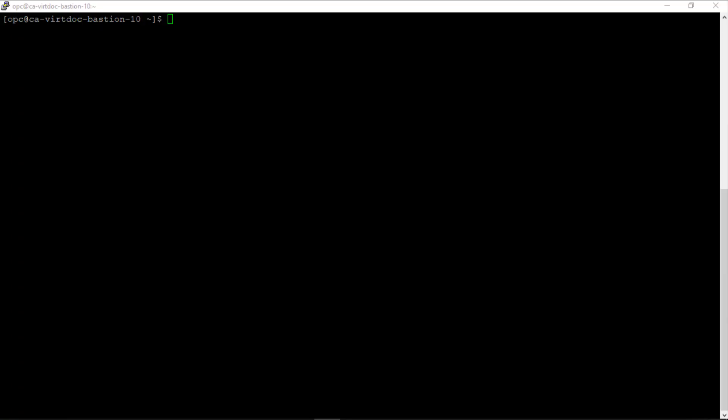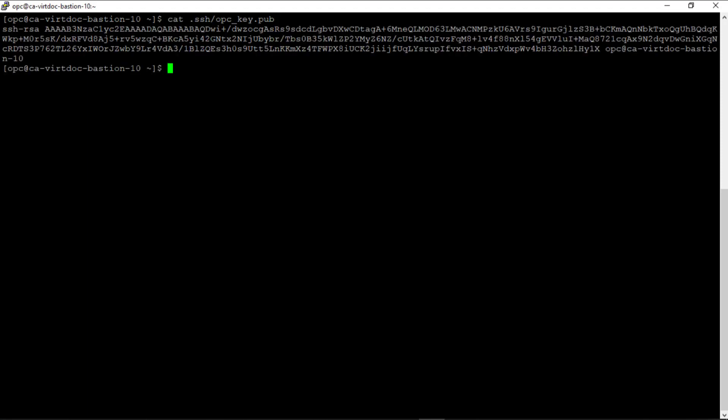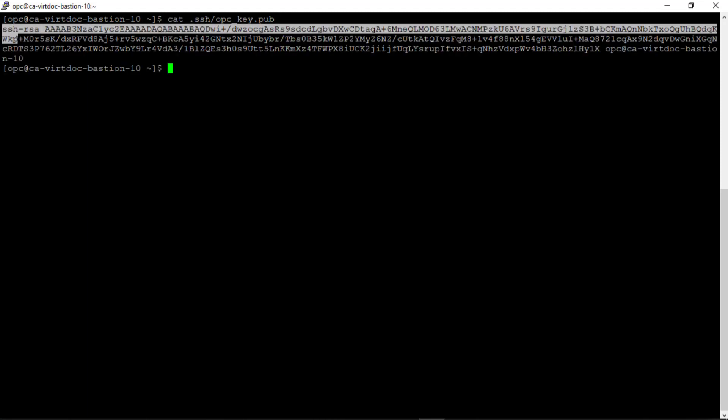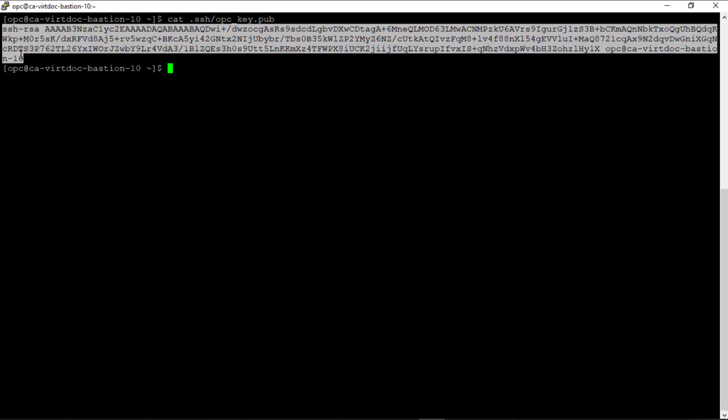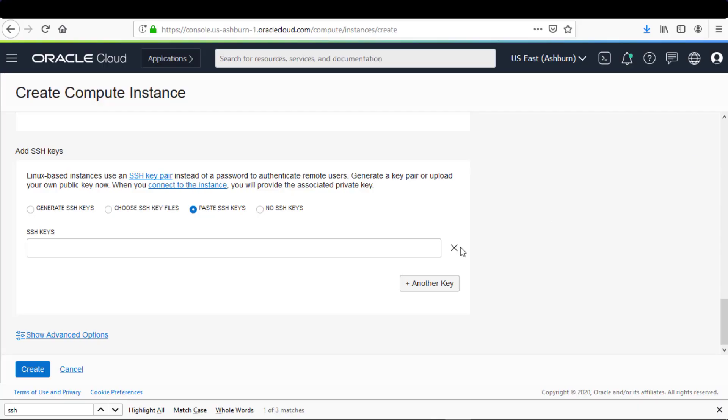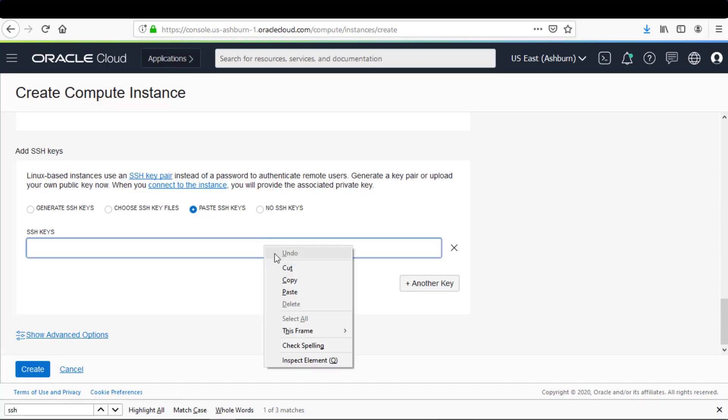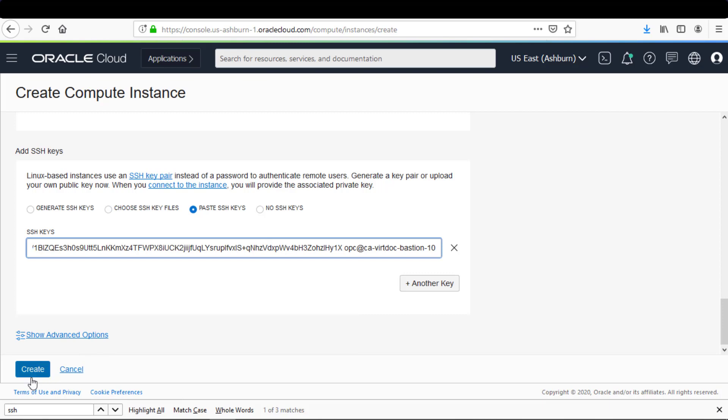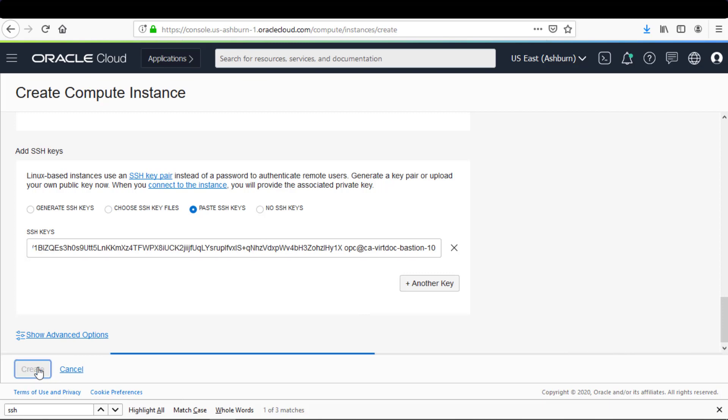Now I'll switch back to my local system where I created the SSH key pair files. I'll cat the public key and select it to copy into the clipboard. Then I can return to the Oracle Cloud Infrastructure console and paste the public key. I'll click Create to create the compute instance.